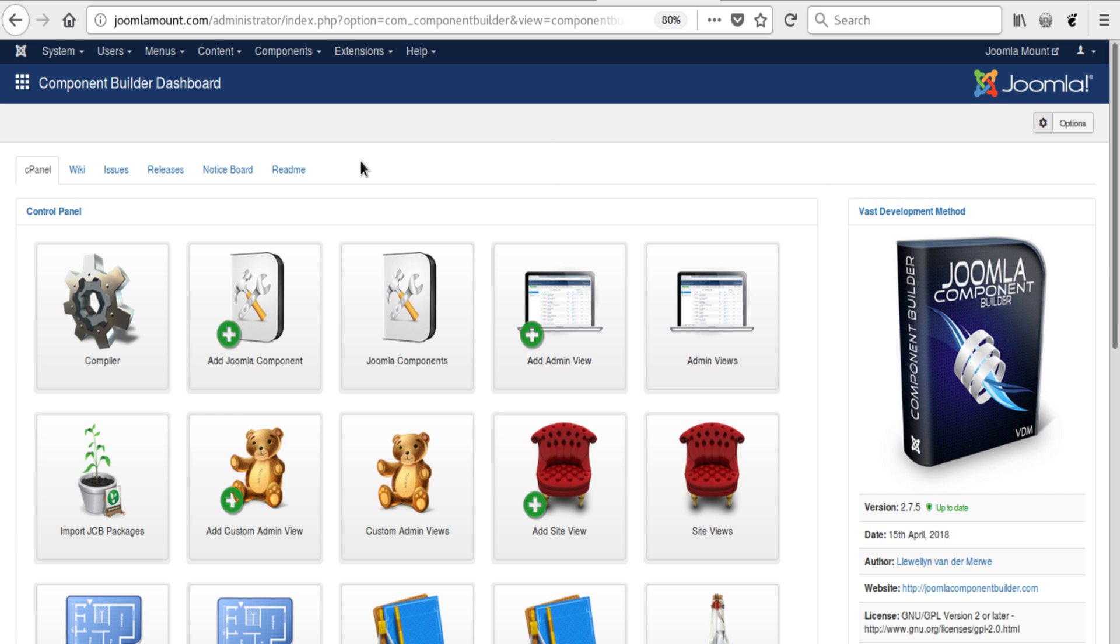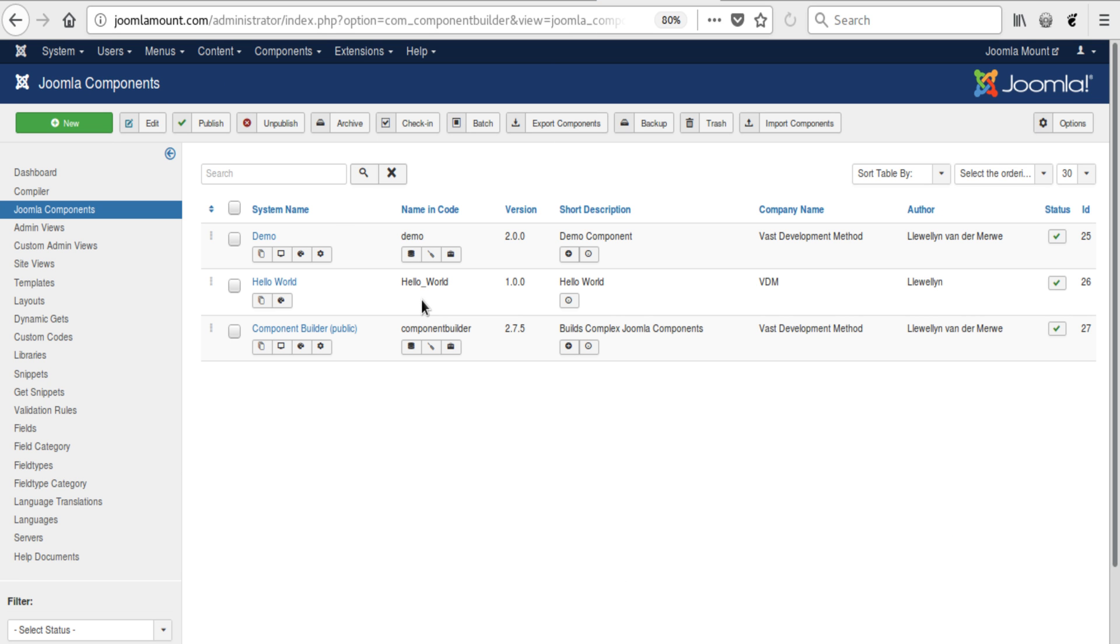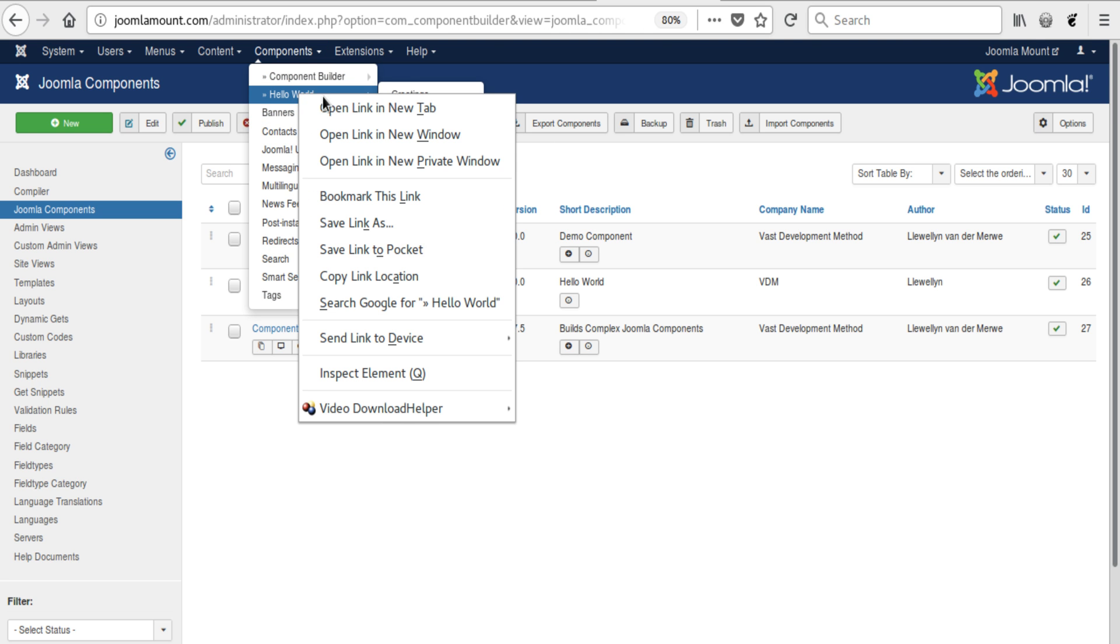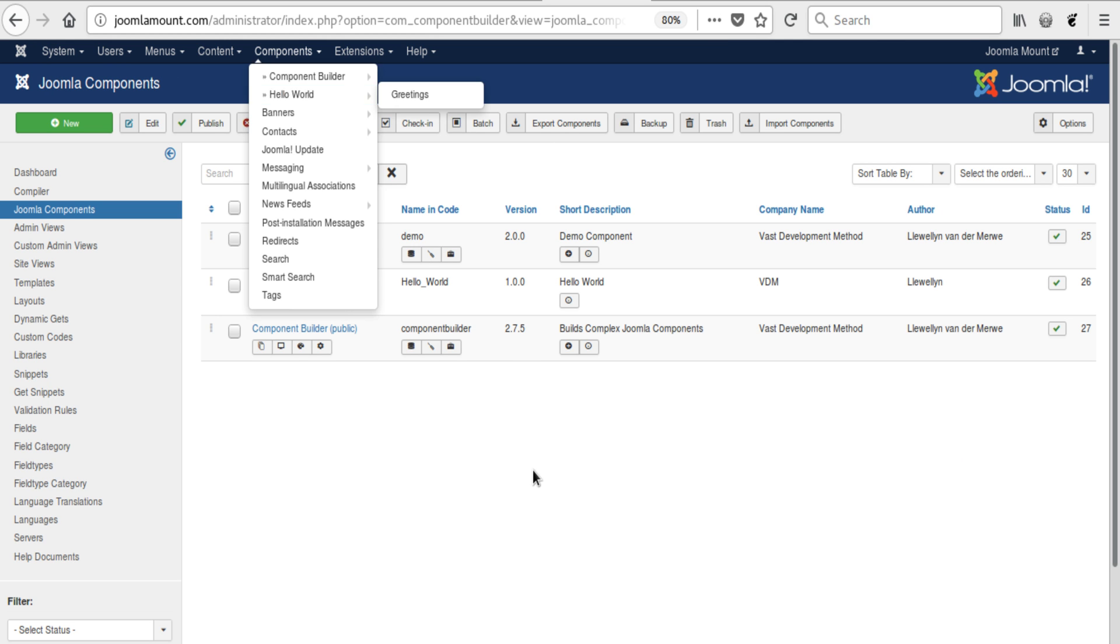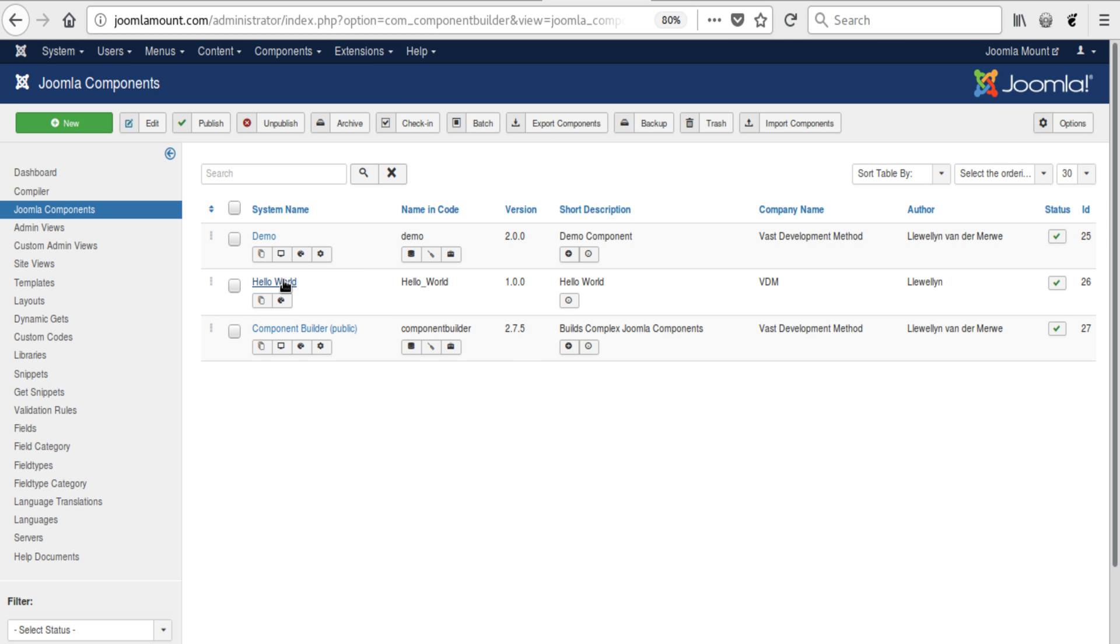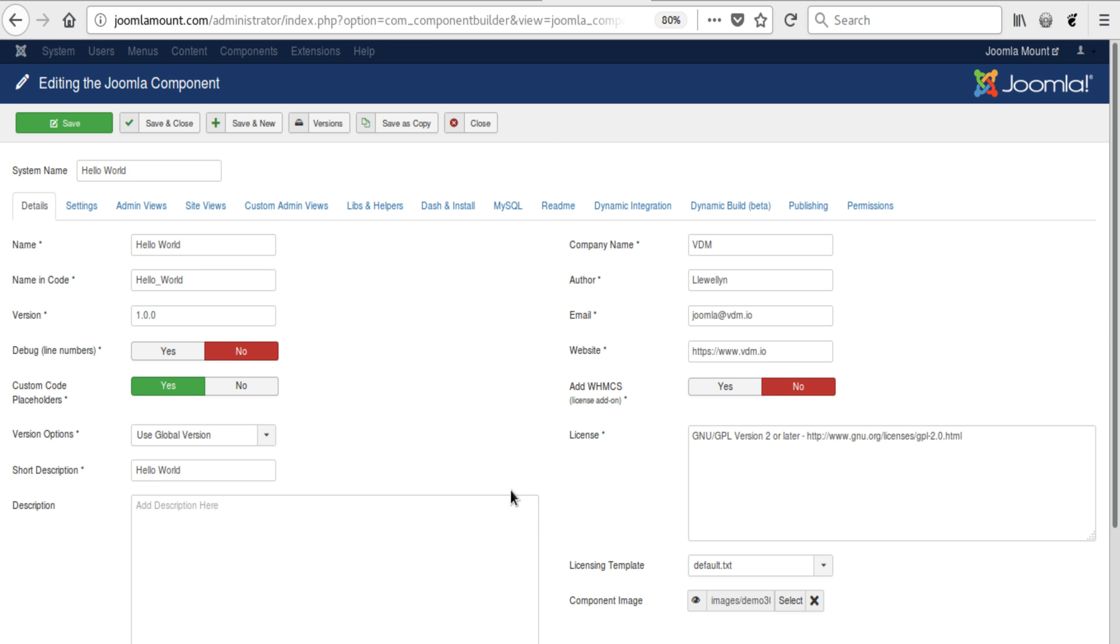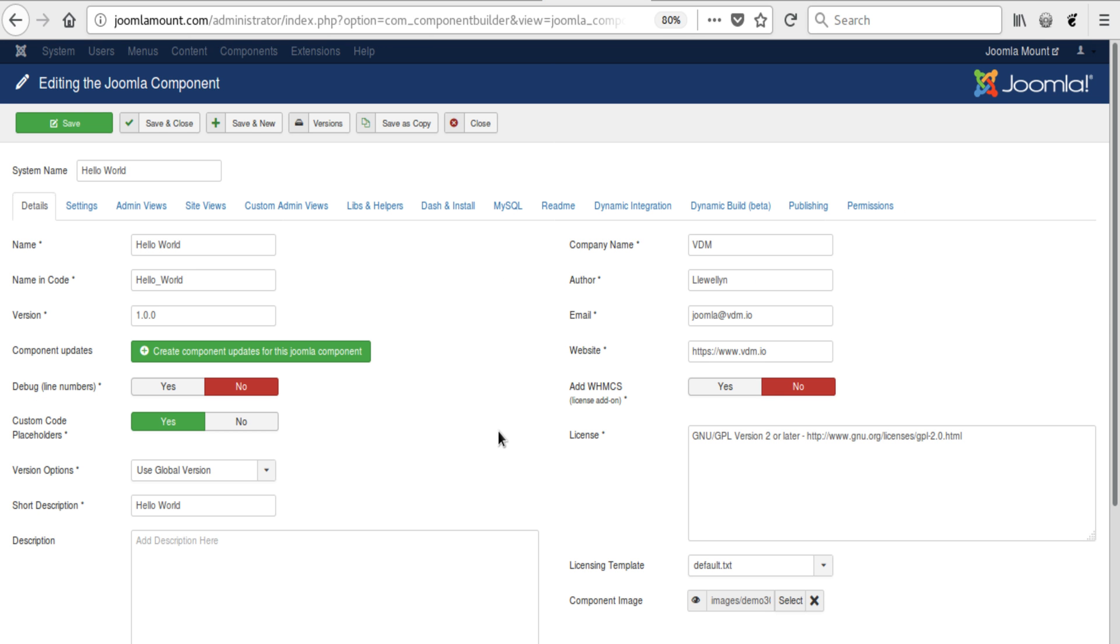Okay, well, without further ado, we have here this Hello World component. If we were to open it in the website now, this is its dashboard. Now it doesn't have a custom dashboard, and I'm not gonna add one at this point, but I am gonna take away the dashboard it has so that it behaves like the article manager, for example.